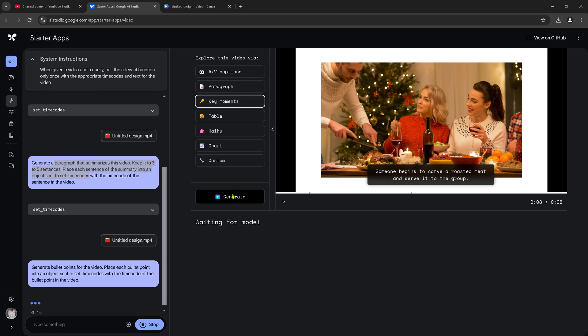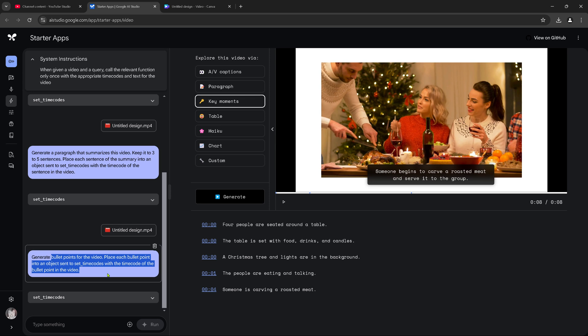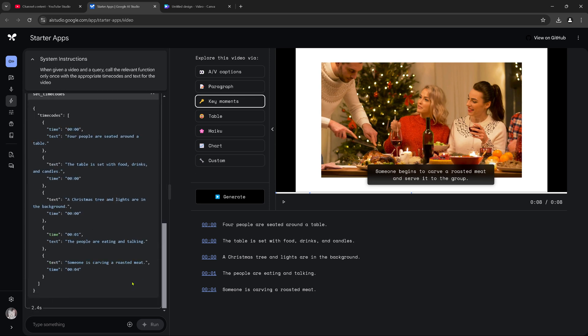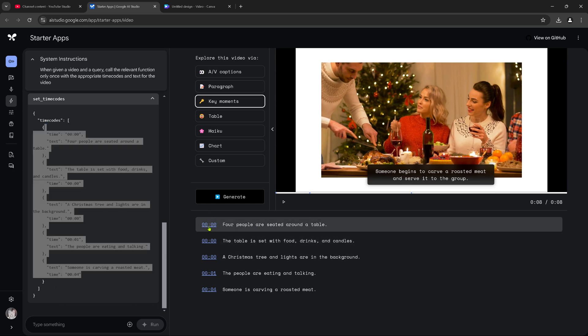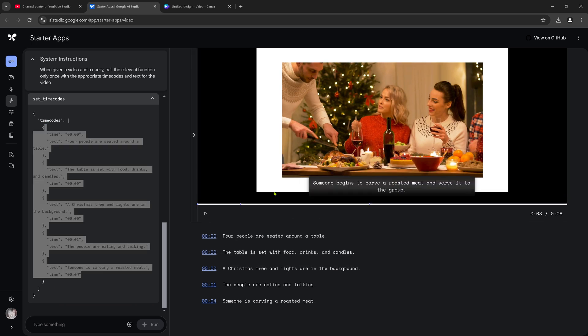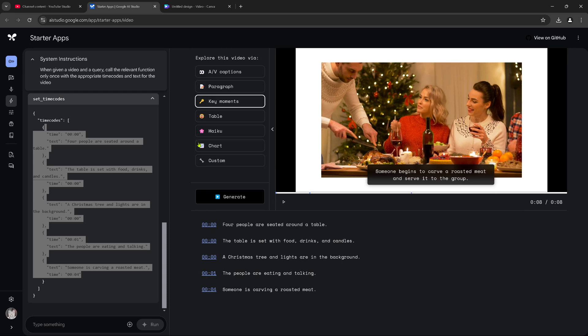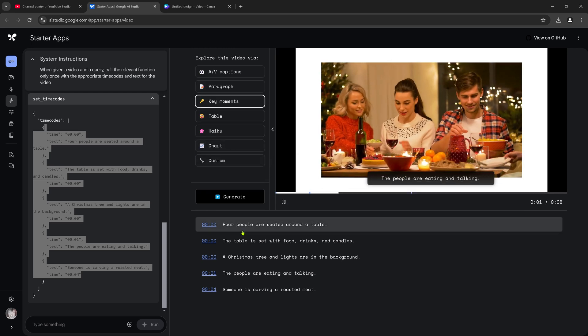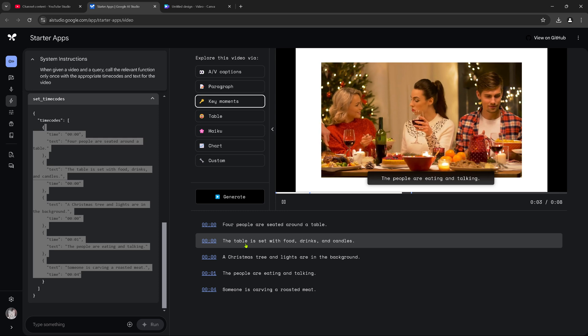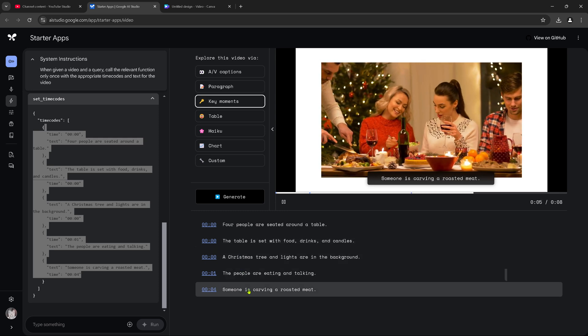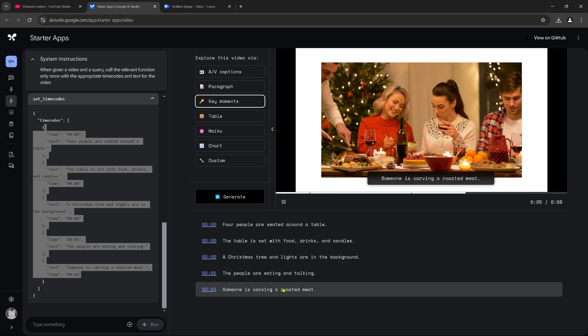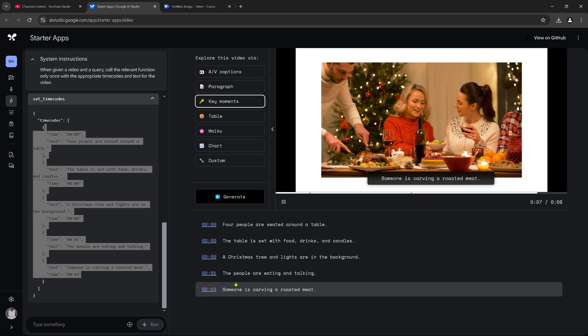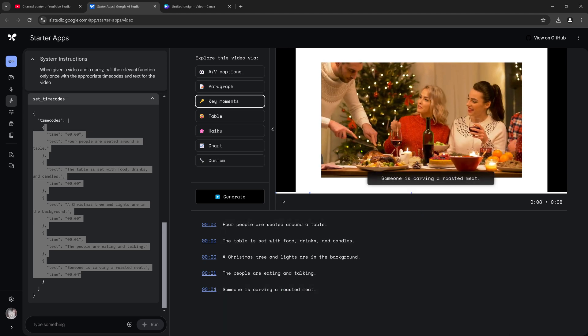What are key moments? Generate key moments. Generate bullet points for the video. Place each bullet point into an object sent to the timecode. We have the timecode here with the bullet points. Beautiful. And here we have it. Four people. Let's go there. Four people are around the table. Table set with food. Candle eating and talking. Somebody's carving a roasted meat. You see? Immediately here at four seconds in. It's nice.